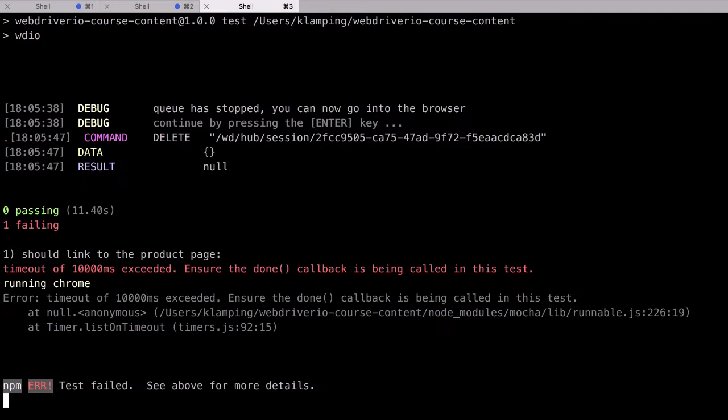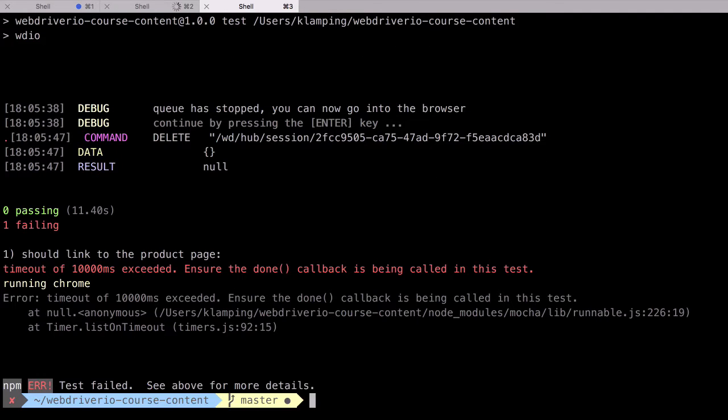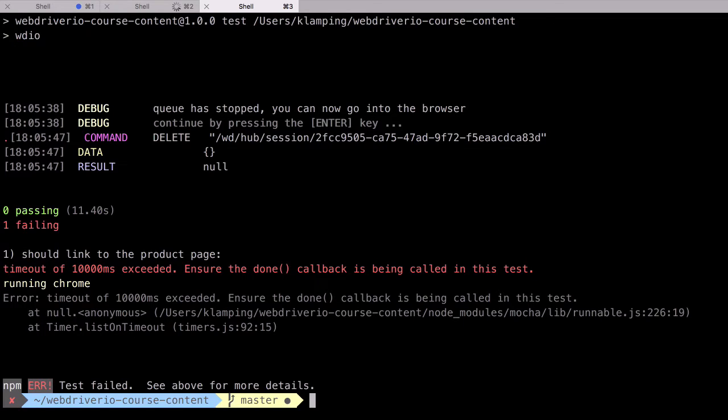By default, the timeout for Mocha tests in WebDriver.io is 10 seconds. This means that Mocha will wait 10 seconds for a test to complete running. If it doesn't finish in that amount of time, it throws an error. Since I've been talking during this example for more than 10 seconds, you can see that the error was thrown here.